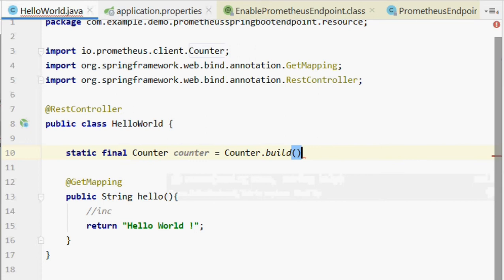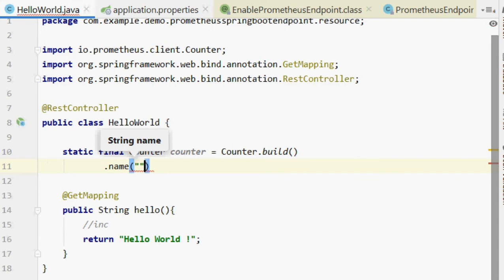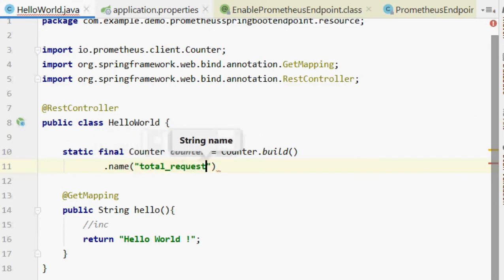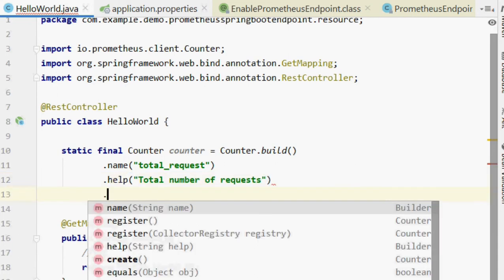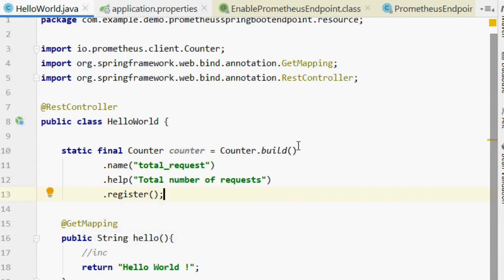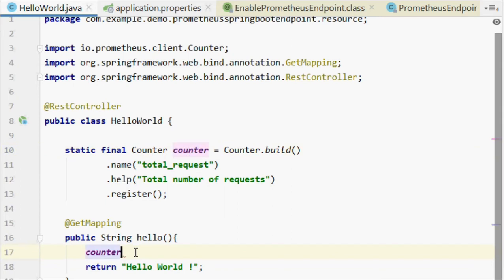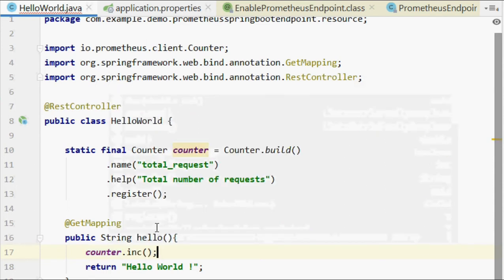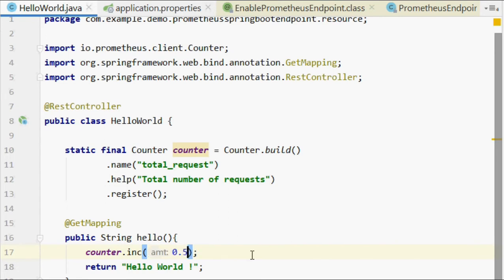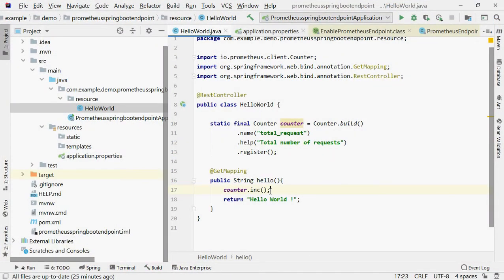We define the counter like: static final Counter counter = Counter.build().name("total_request").help("Total number of requests").register(). That's it — the metric is registered. Now we use this variable: whenever somebody calls the endpoint, we call increment() to increment by one. You can also call incrementBy(amount) if needed, but here we just need to increment by one.